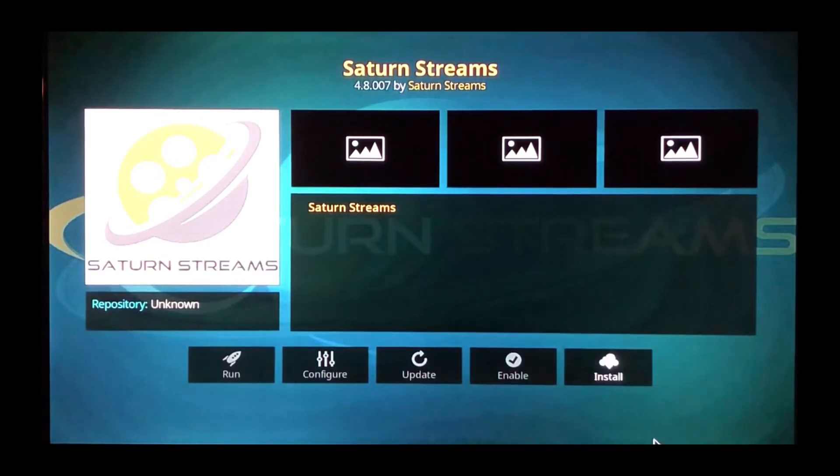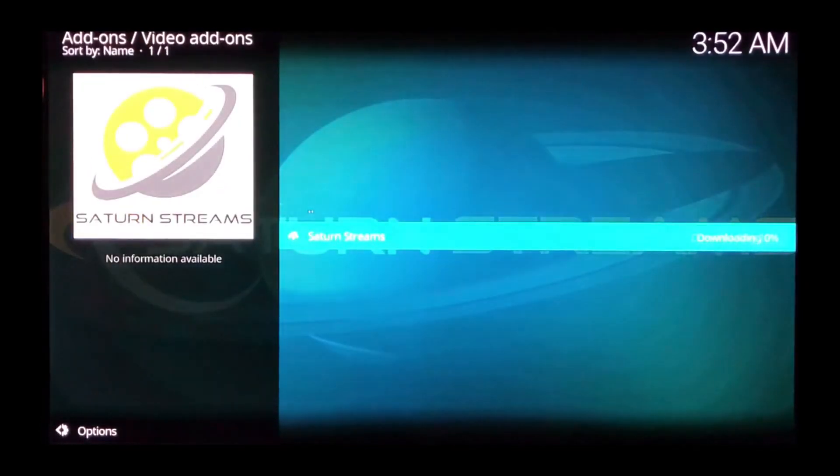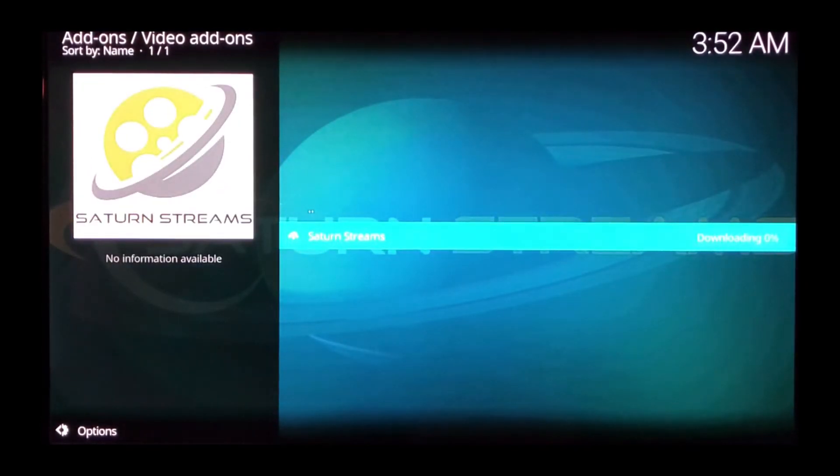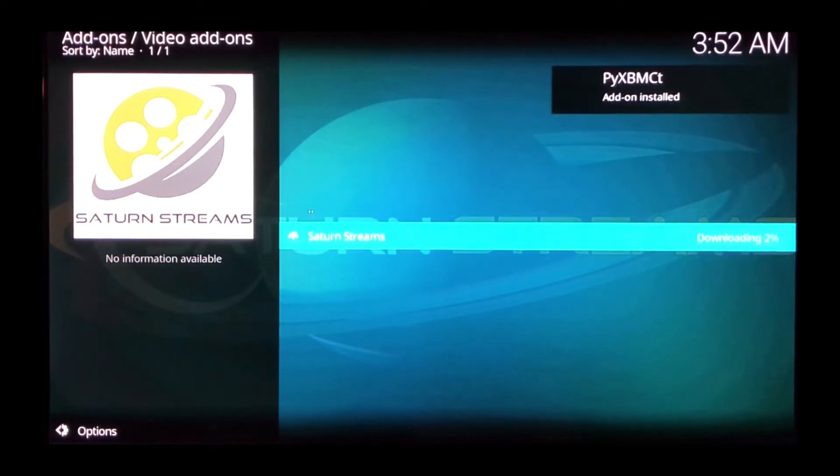Right here you'll see it says install. Click it. It'll start downloading. Let it install all its dependencies.